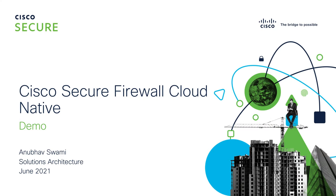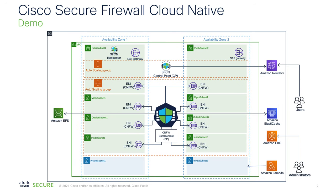Hello, my name is Anupabh Swamy and today for this presentation I'll talk about Cisco Secure Firewall Cloud Native and give you a demonstration of this architecture.